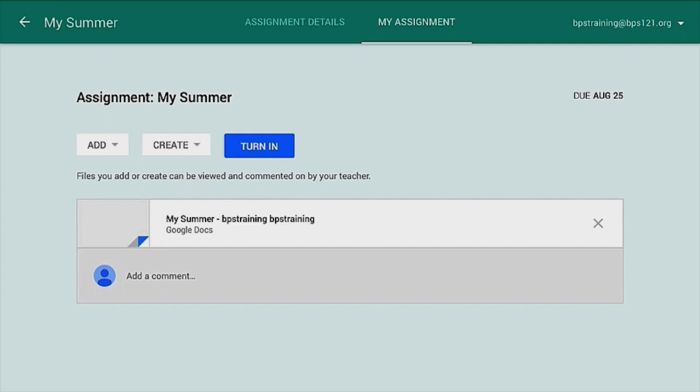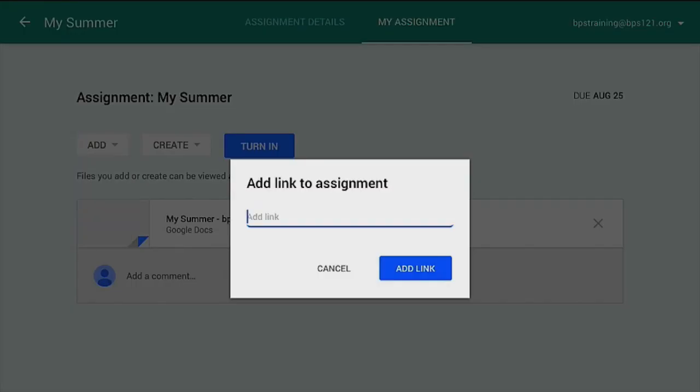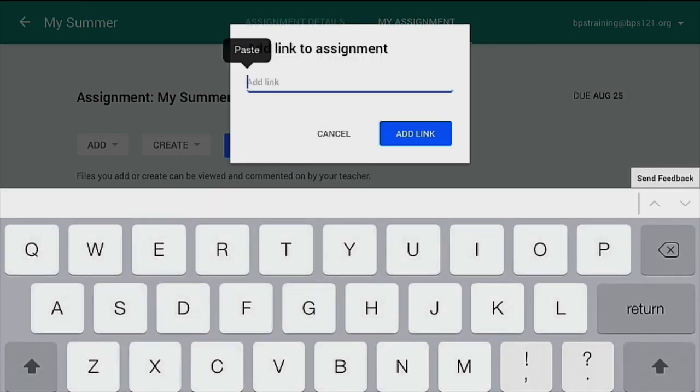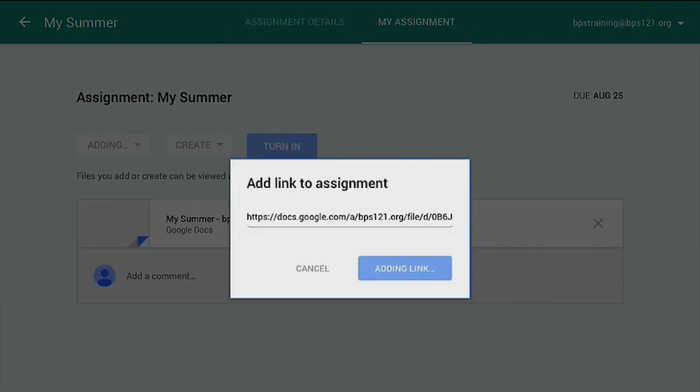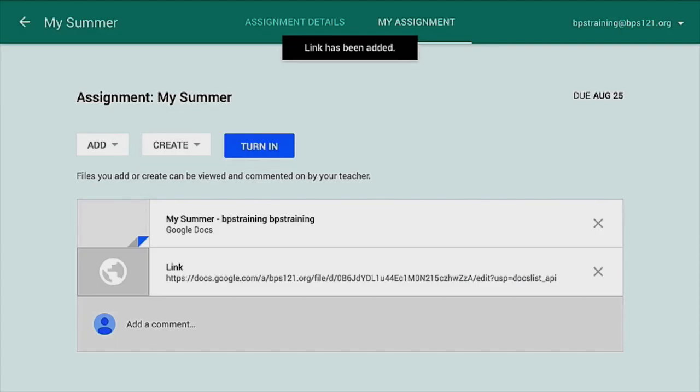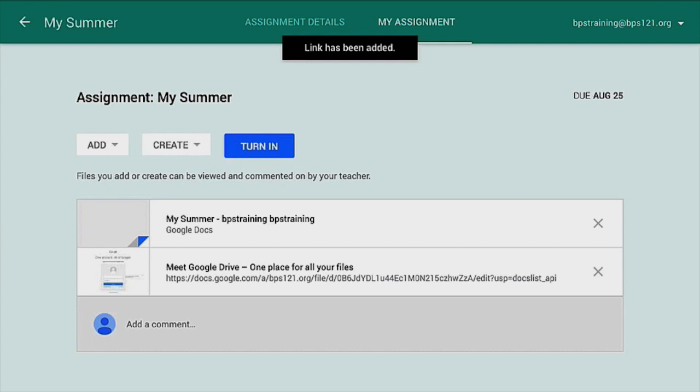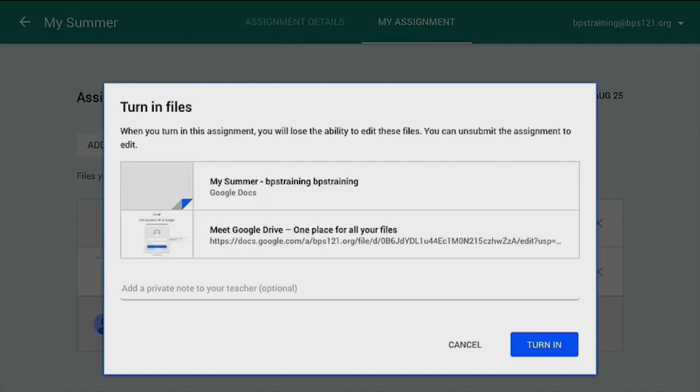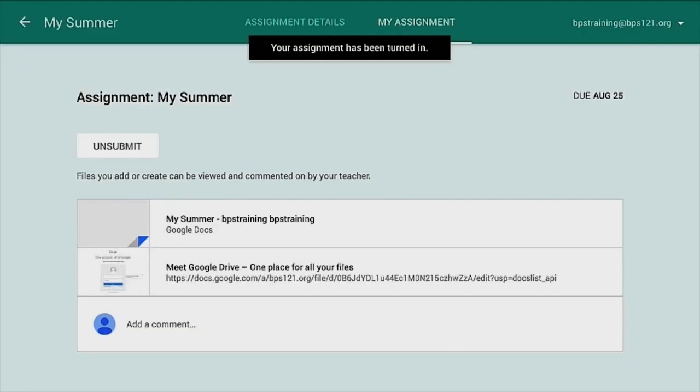And now what I can do is I can tap on Add and I can tap on Link. I can tap and hold to paste the link and tap on Add Link and it tells me it's adding link and it's been added. If I want to leave a comment, I can do that. And then I can just tap on Turn In. When I turn in this assignment, I will lose the ability to edit. I can unsubmit the assignment to edit. Turn In. My assignment has been turned in.